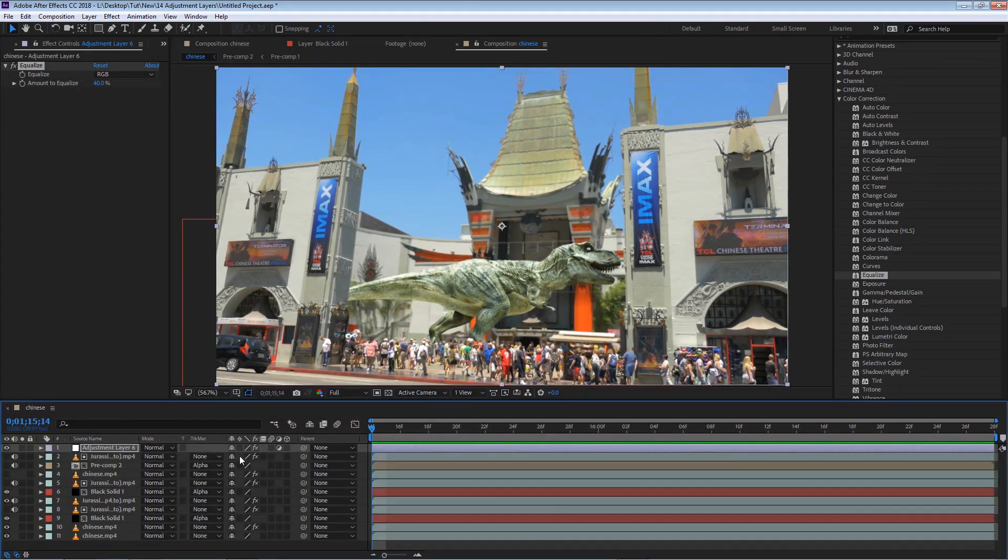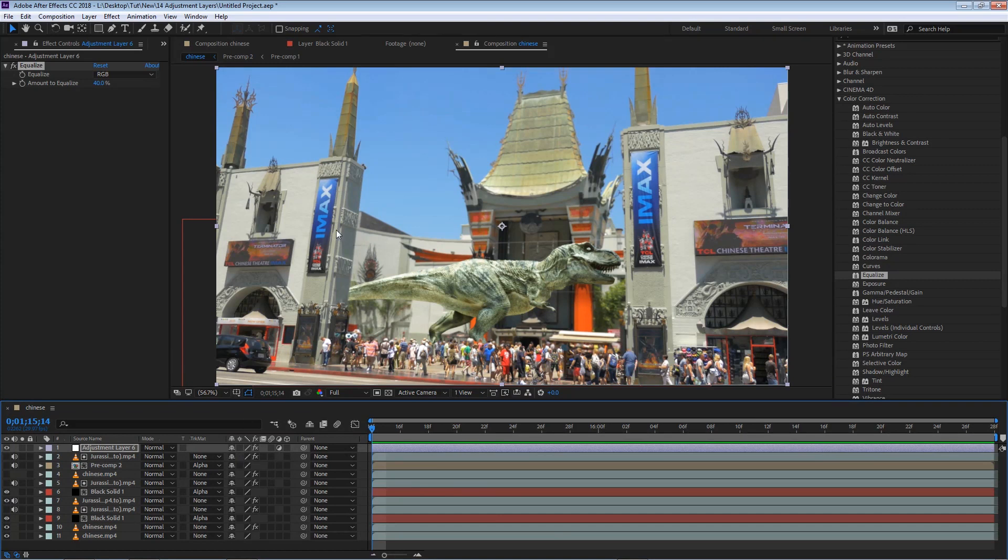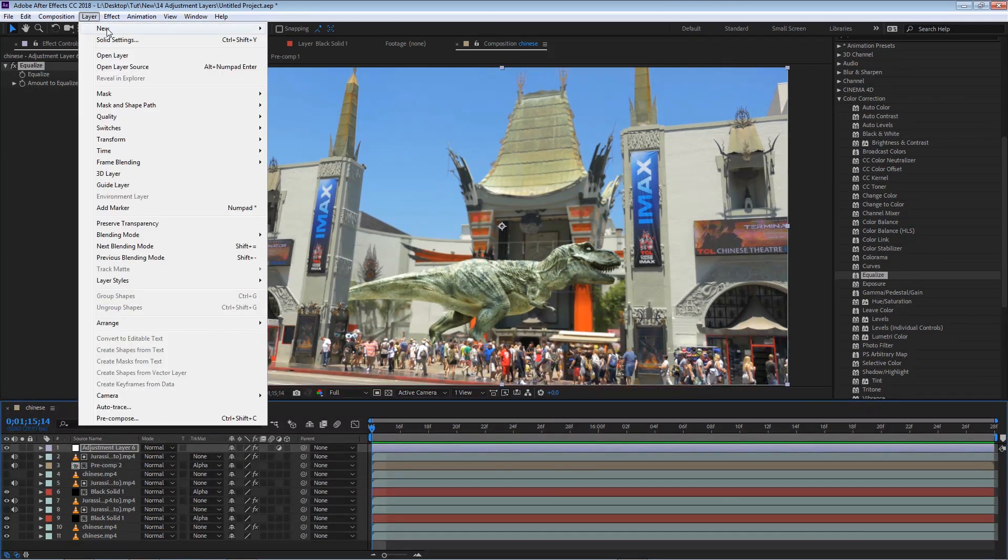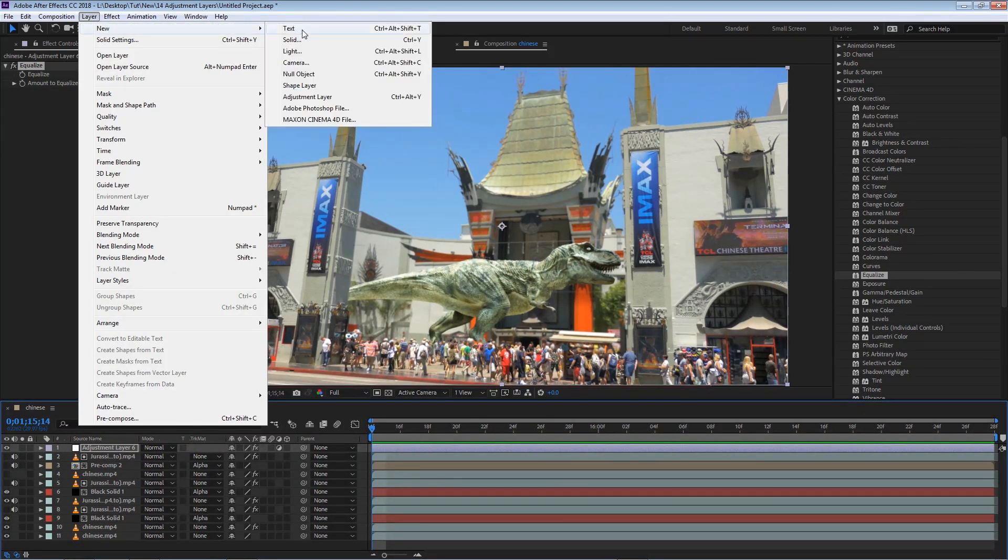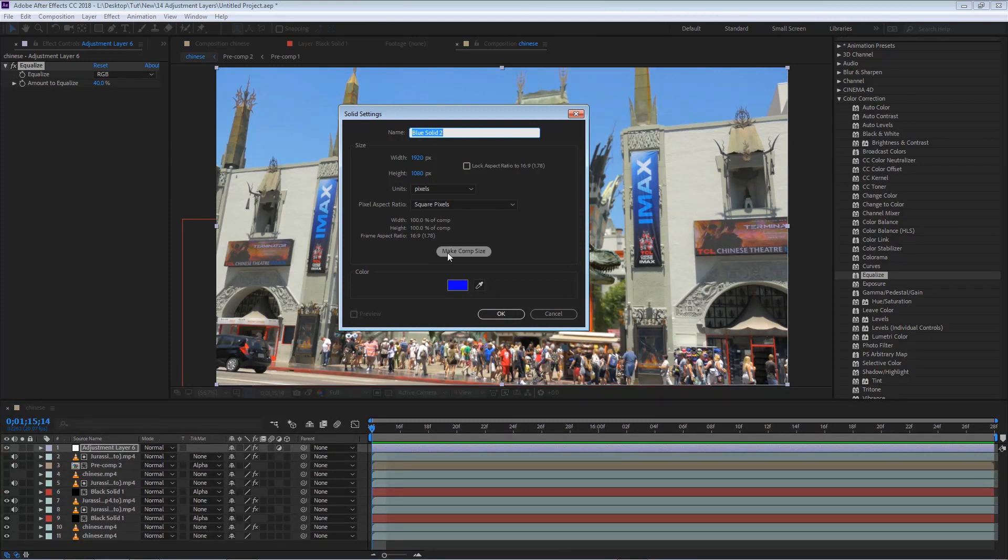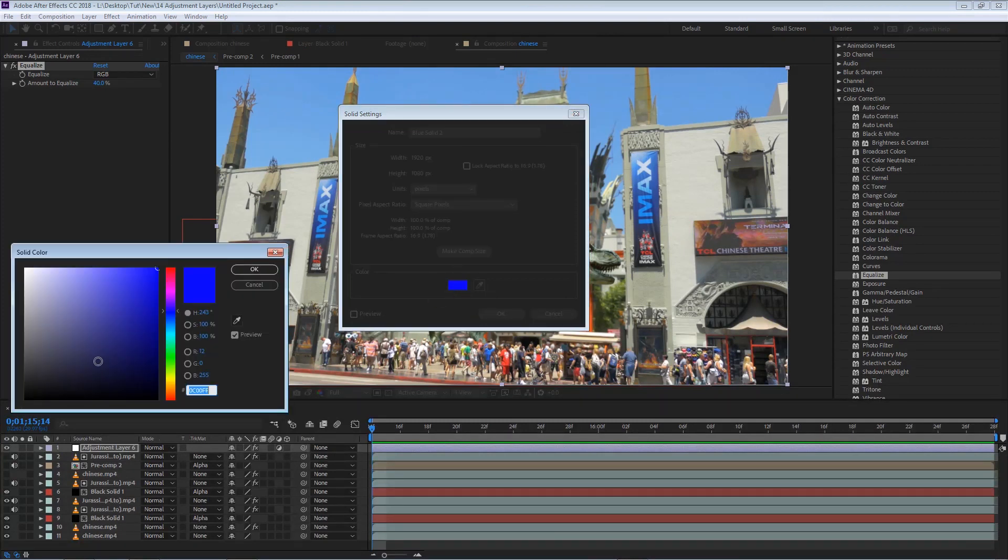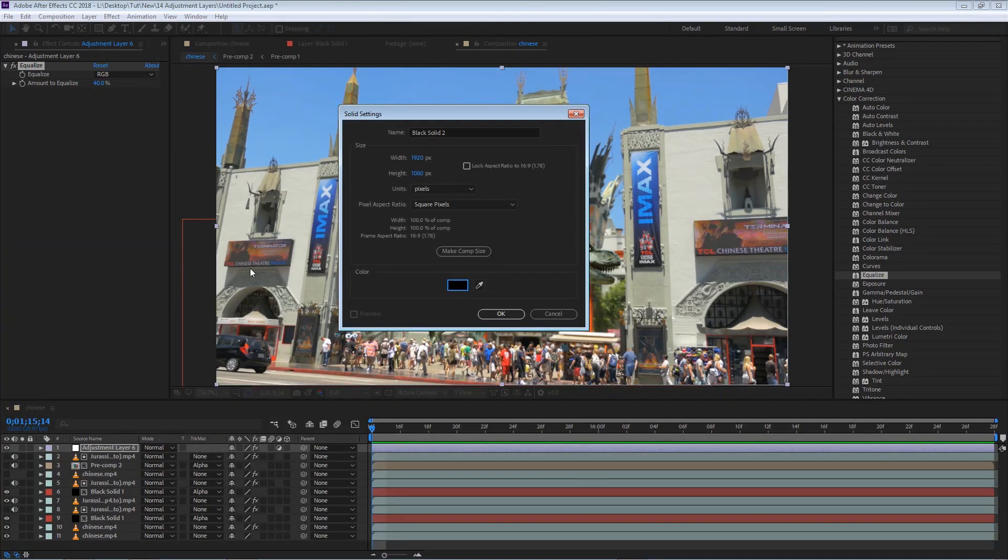So now I want to create a different look for this scene. I'm going to go to Layer, New, Solid, and I'm going to make this black. I'm going to hit OK.